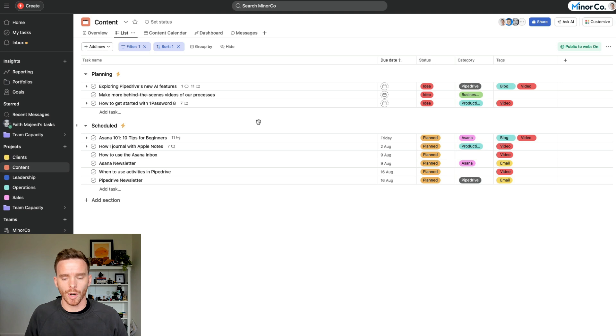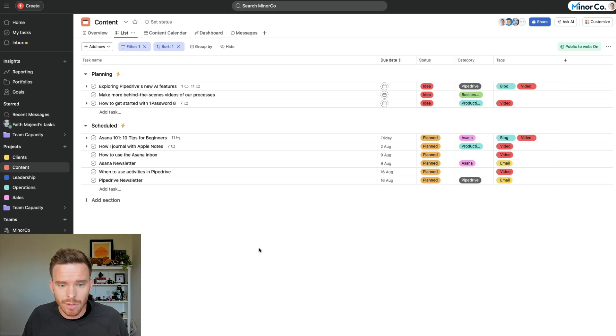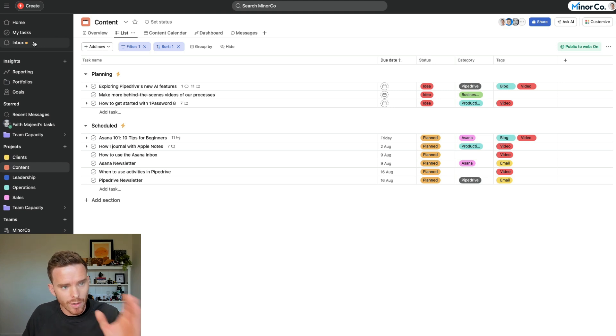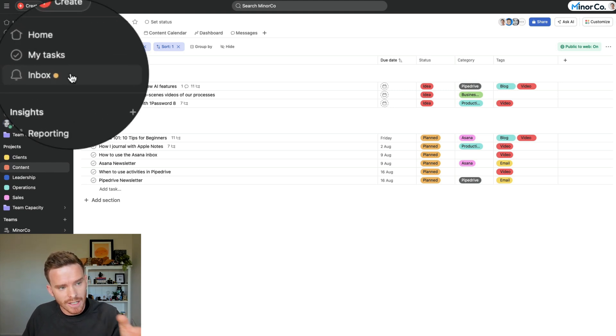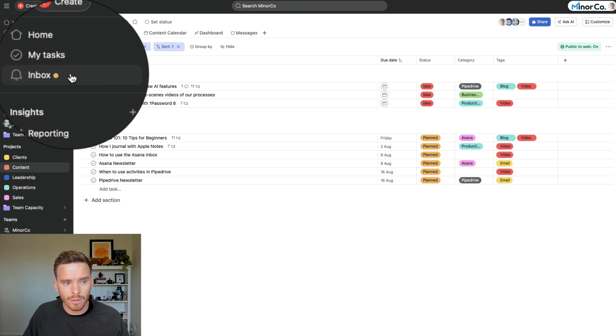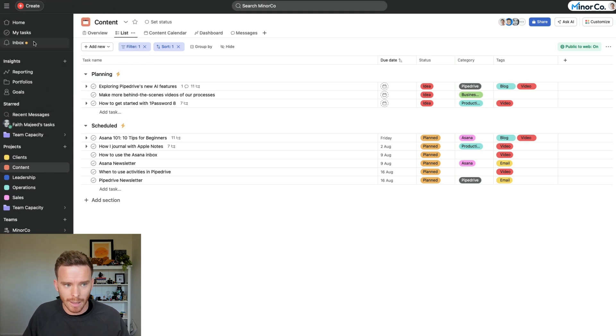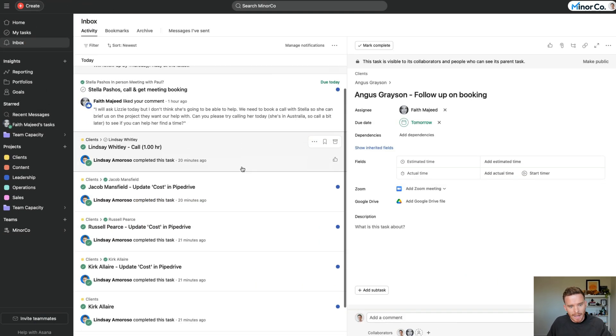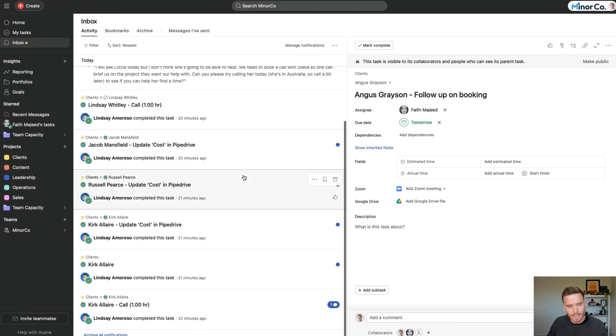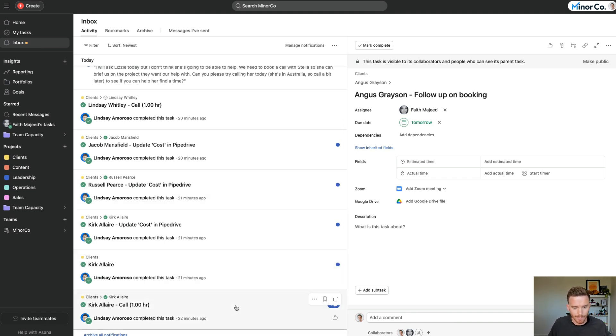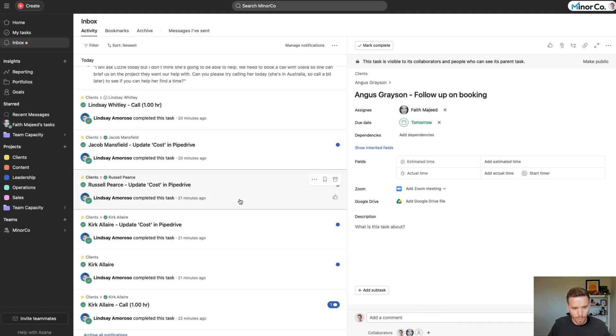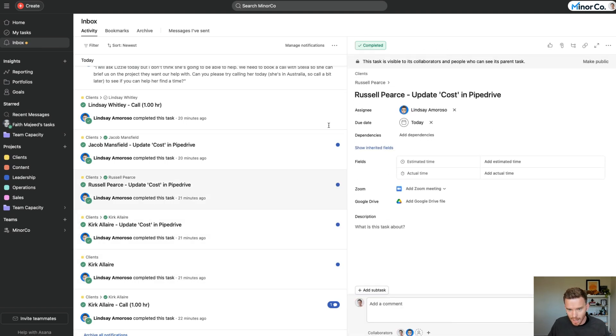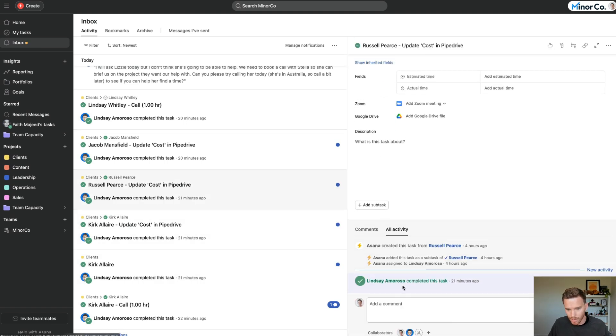Tip number two is to make sure you check your Asana inbox a couple of times a day. You can see next to my inbox at the moment, there's a little orange dot, which tells me there's something new in my inbox. So I'm going to click that. And here is where I can see all of the notifications related to updates about tasks that I am a collaborator on. So I can click on any one of these and I can see, I can bring up the task, I can see who did it, when it was due.